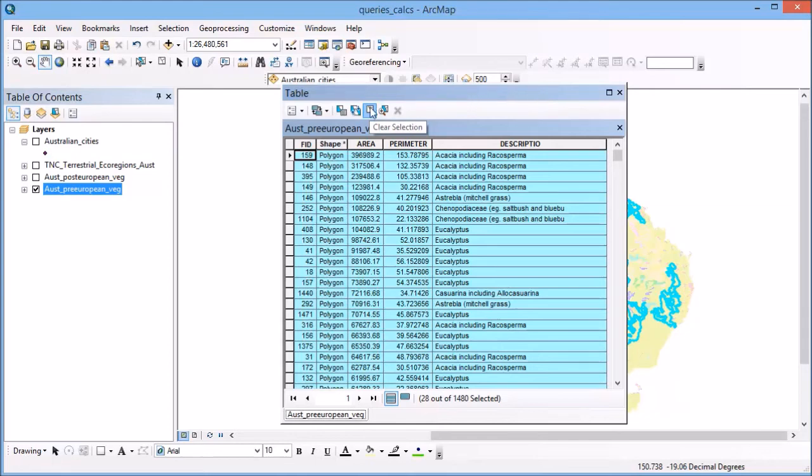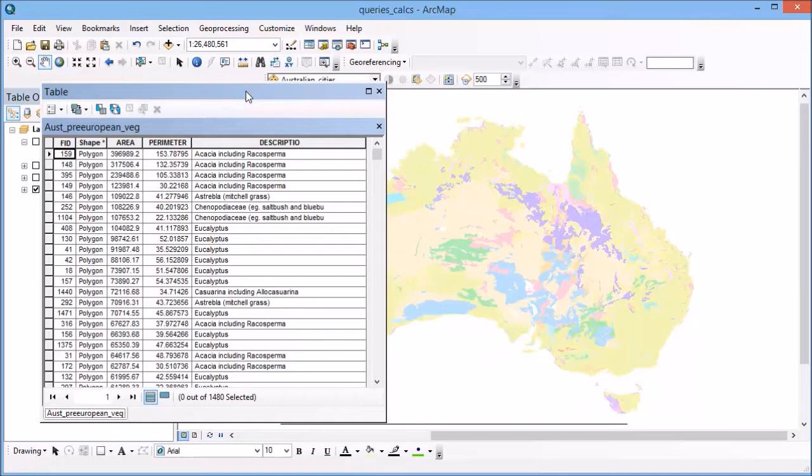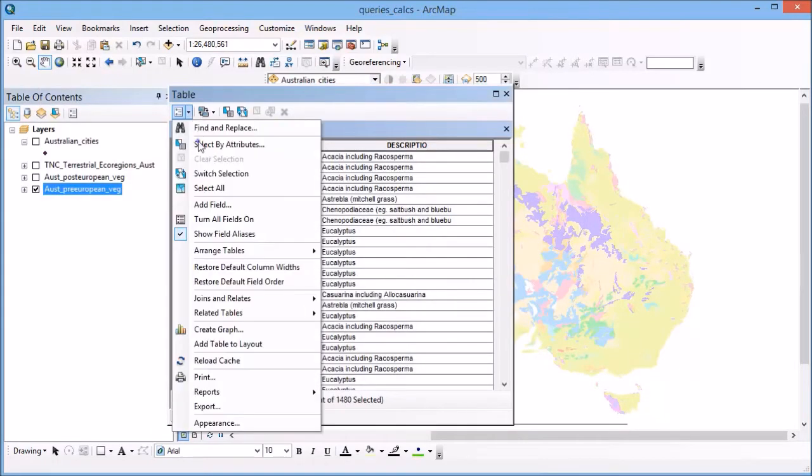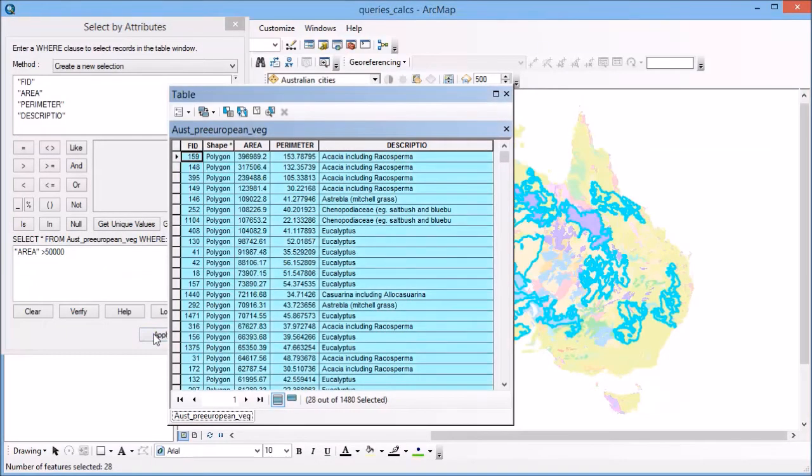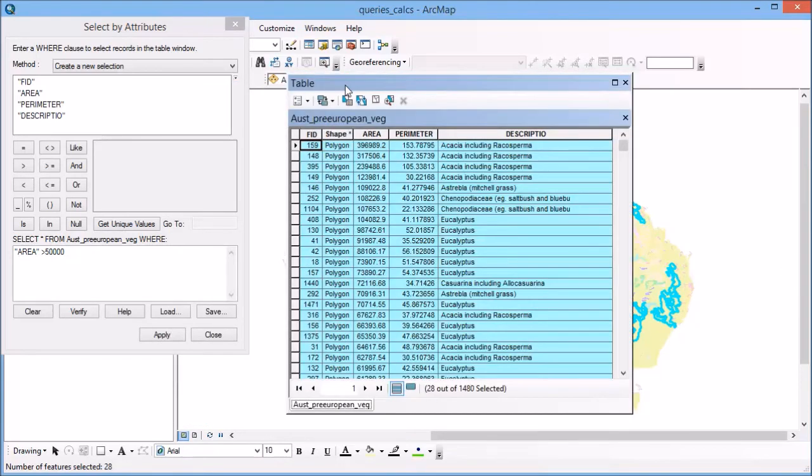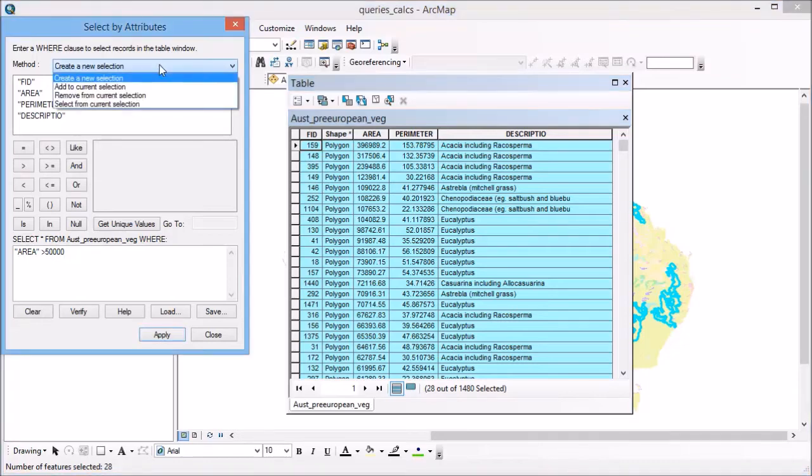I can go ahead and clear that if I like, and I've cleared both the selection from the attribute table and from the map itself. If I go back into select by attributes, I want to find only the areas that are eucalyptus that also meet that criteria. At the top here of select by attributes, where it says method, I can go create new selection, which will cancel out what I already have there, or I can select from the current selection.